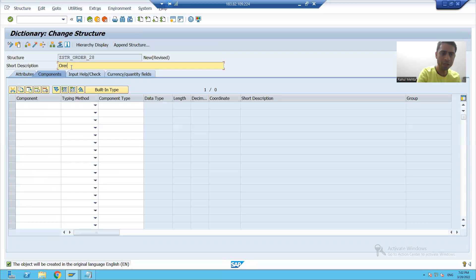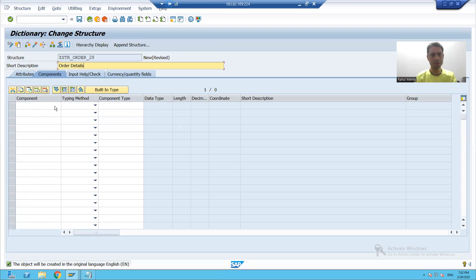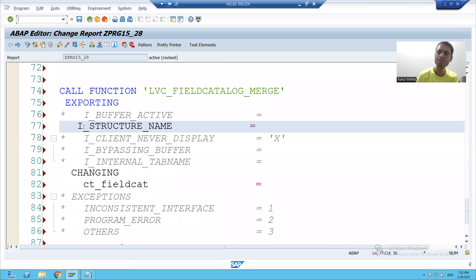The structure is named order details. Similarly, this structure has seven columns. I will simply do the copy paste for the fields.